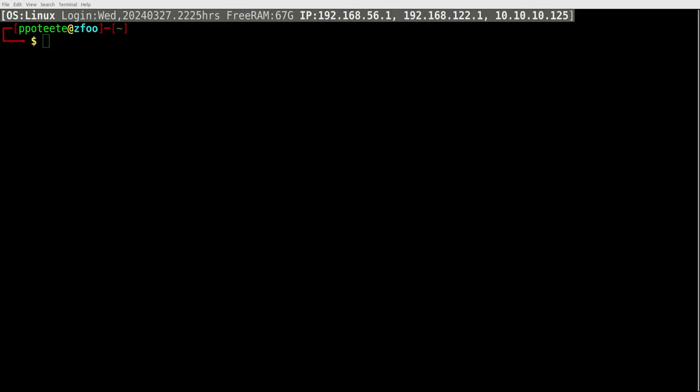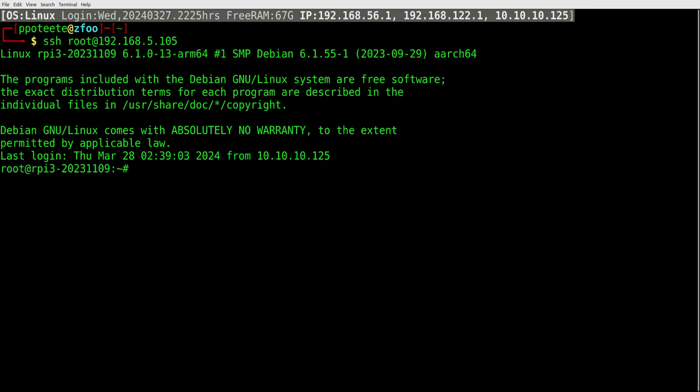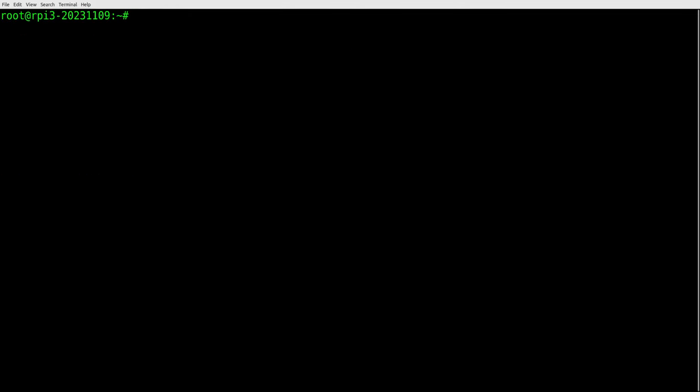So we've got our local machine here and I want to connect to the Raspberry Pi. If you remember we shared our keys in our last video, so now I can SSH root at 192.168.5.105 and it will just log me right in. So now I'm into the Raspberry Pi. I can clear and everything's great.